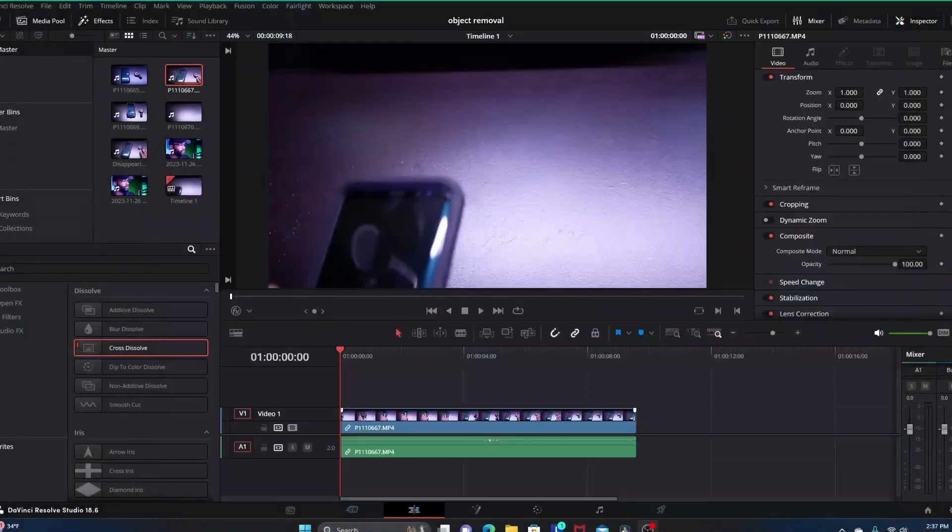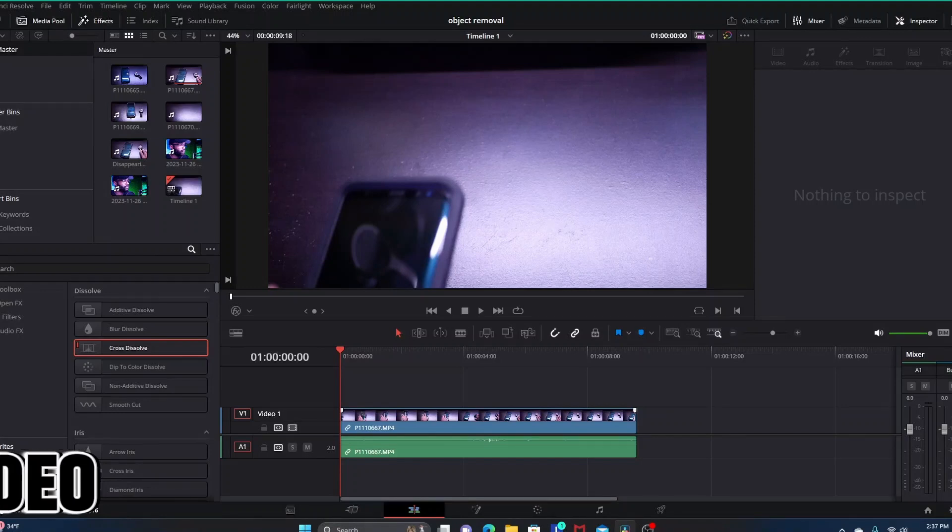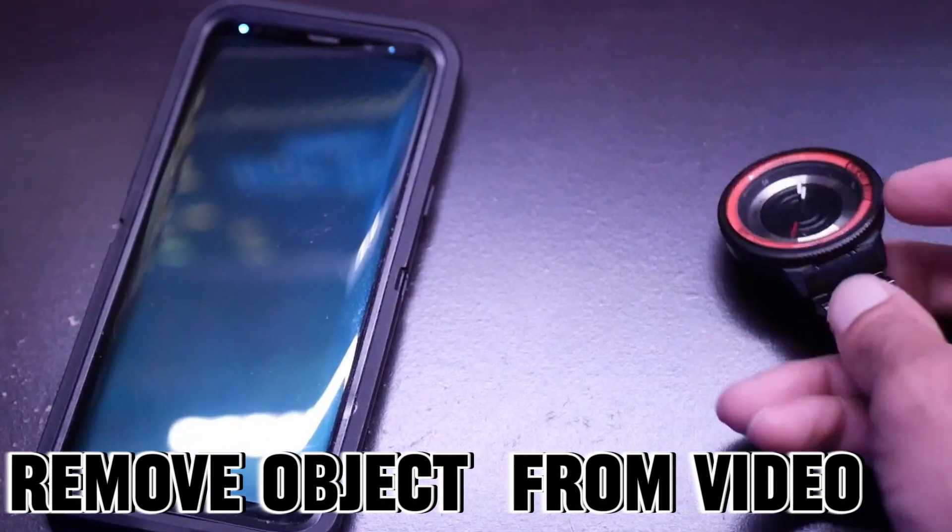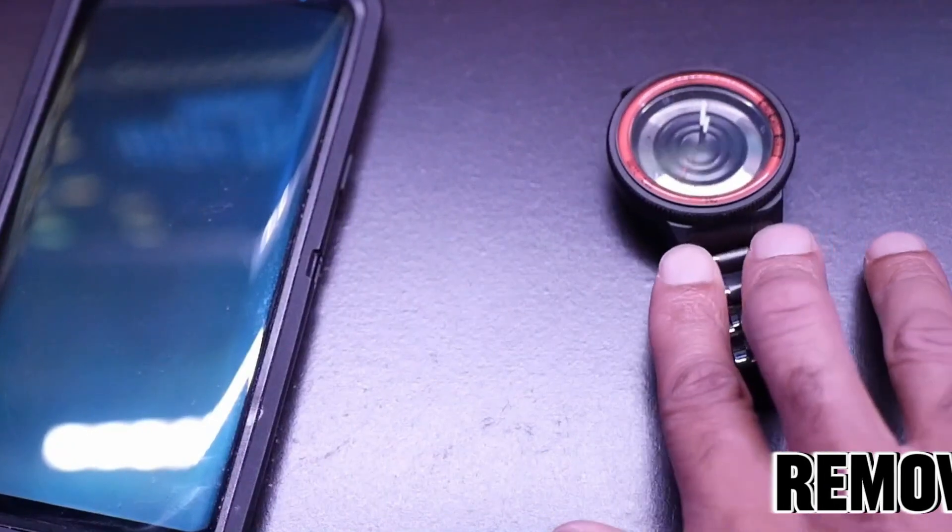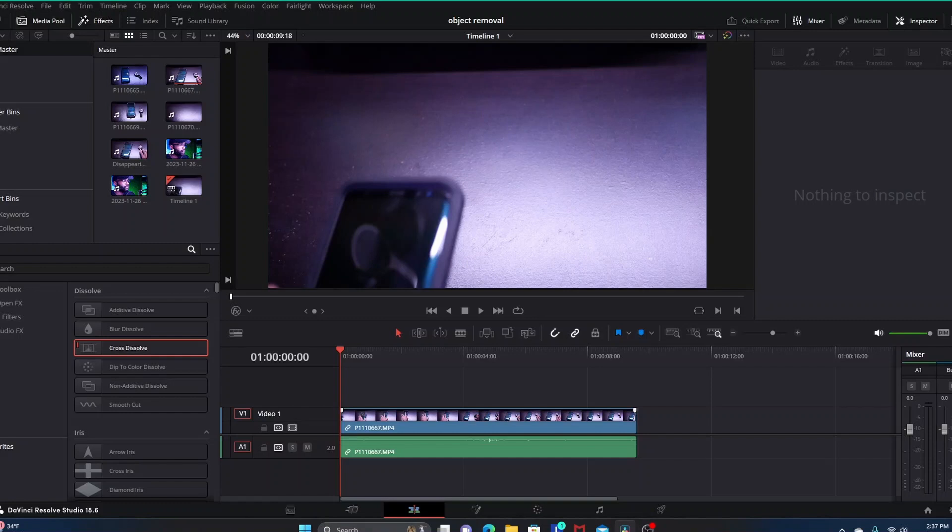Hey what's going on everybody, this is D here with High Off Blue Hour. In this video we're going to be taking a look at an easy way to remove an object from your video clip in DaVinci Resolve without going into Fusion. We're just going to do this all within the Edit page.